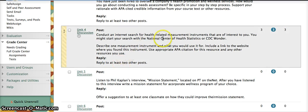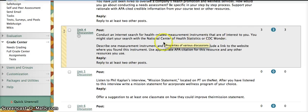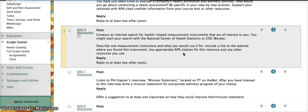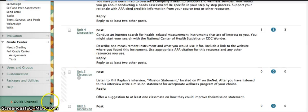It asks you to use one of these resources, and I'll show you where those are located, to describe a measurement instrument. Please make sure you use APA citation. If you're not sure on how to cite appropriately, please see the library website or reach out to me with any questions.